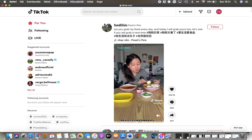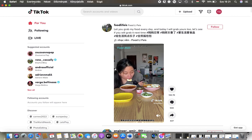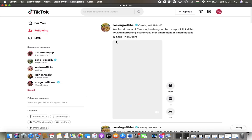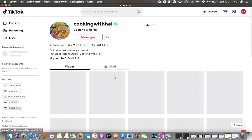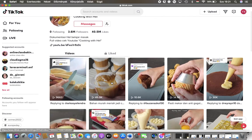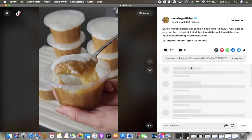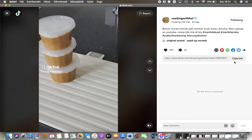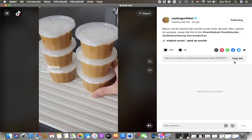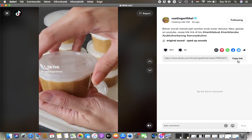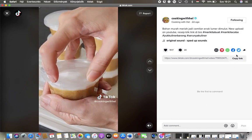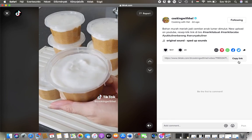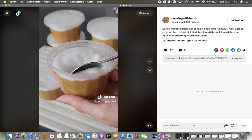First of all, open the website on your device and after that search for the video and tap on it. Here you can find this box on the right side of the screen, and if you would like to copy the link, tap on this copy link button. As you can see, it has been copied to clipboard.